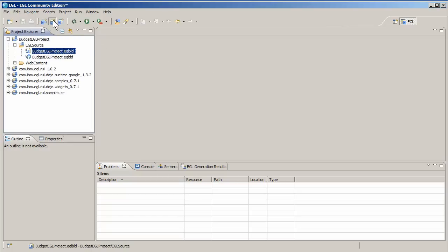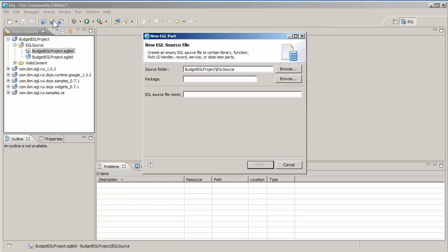To process a row from the table, EGL needs a storage area in the form of a record. Create a new EGL source file and name it Budget Records. Put it in the records package, which EGL creates for you.